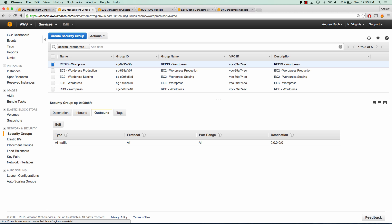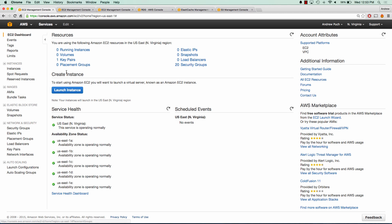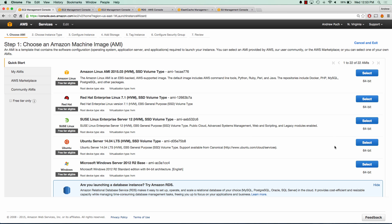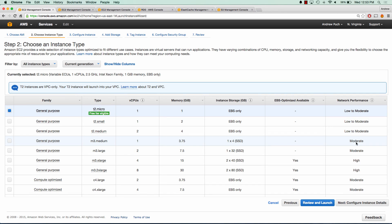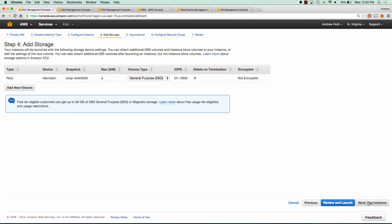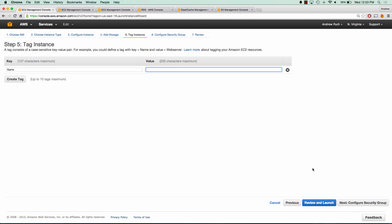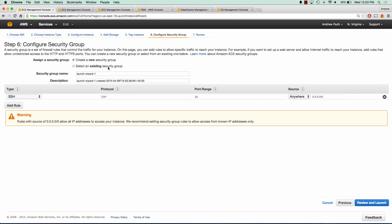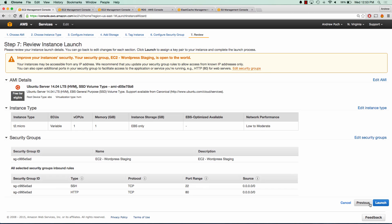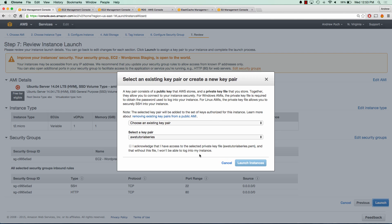So let's go ahead and launch our staging server instance. We're going to select Ubuntu. Since it's just a staging box, we'll use a micro. We'll go ahead and call this staging WordPress, and we'll give it that security group of EC2 WordPress staging. It has port 80 open so I can view the site and 22 so I can log in. Let's launch our instance.